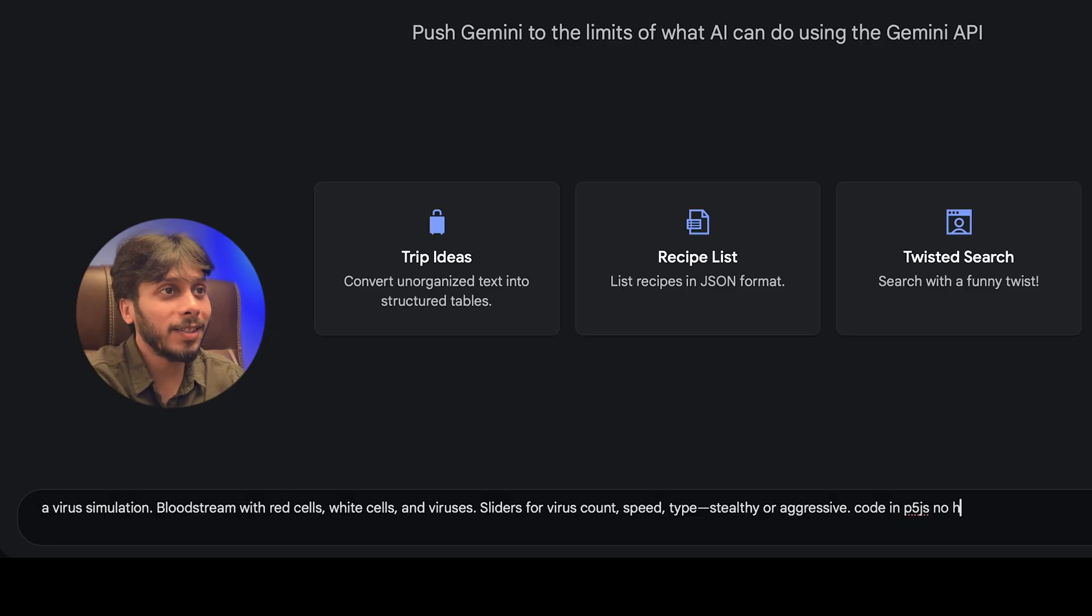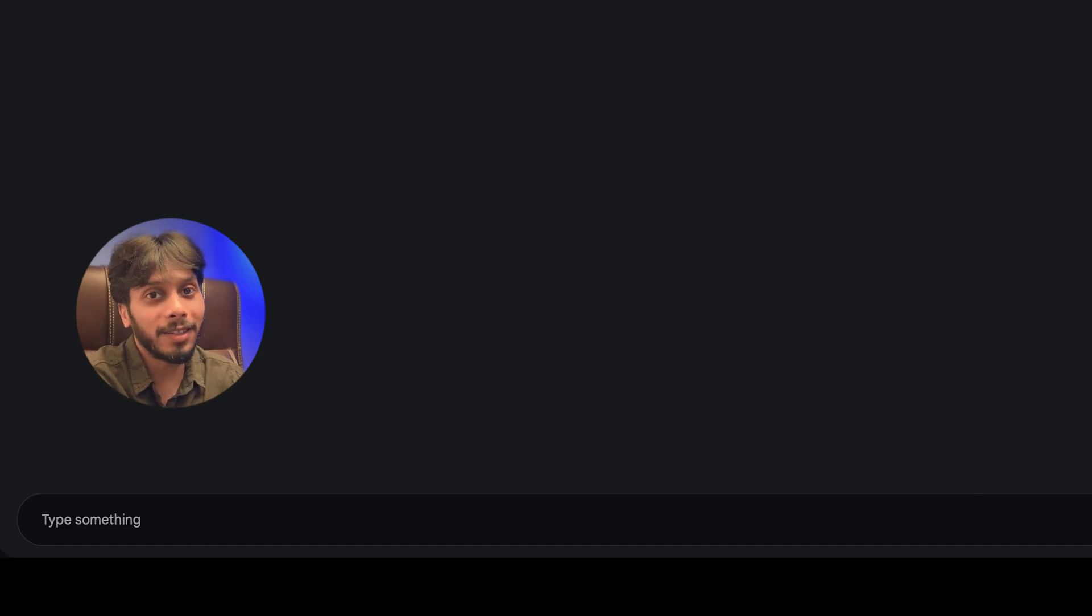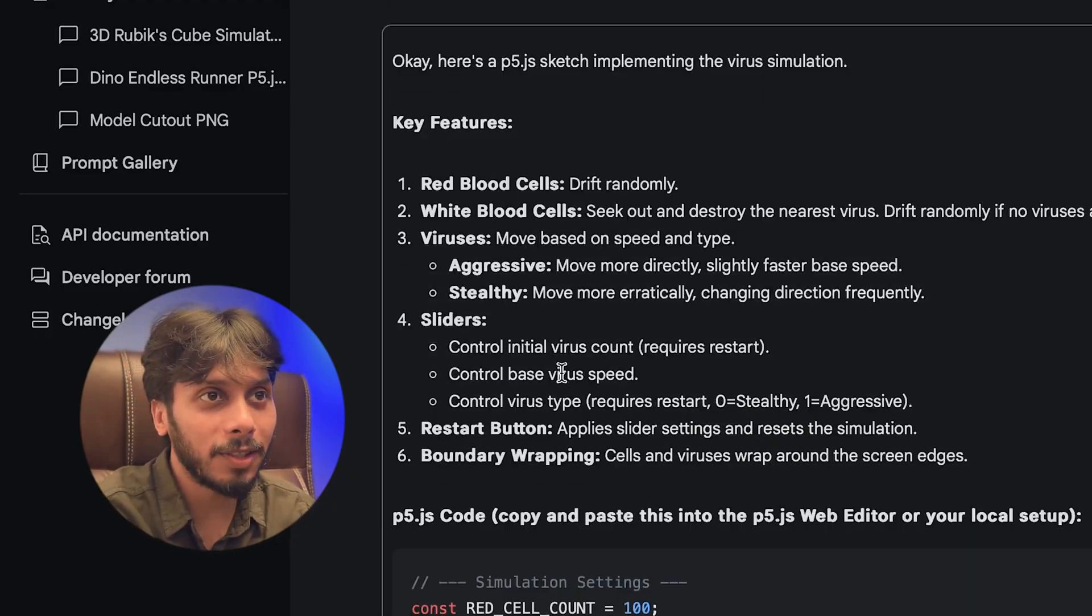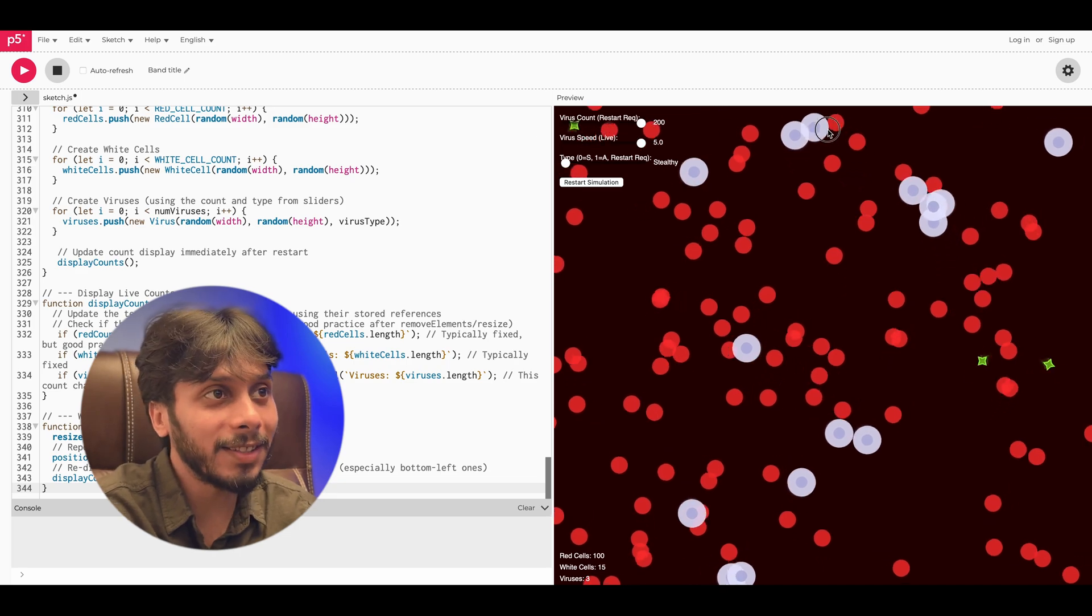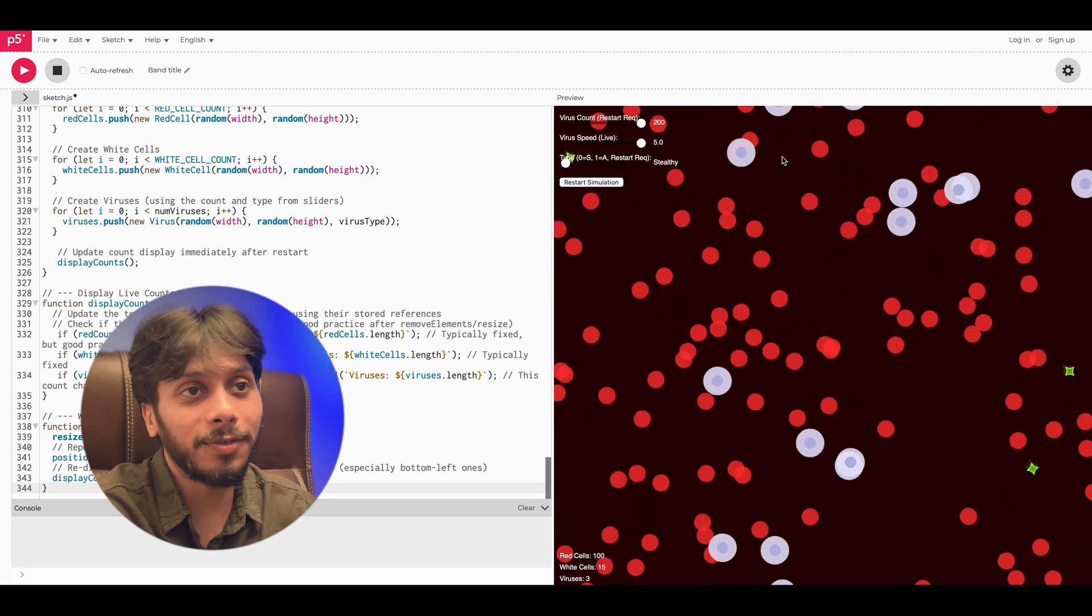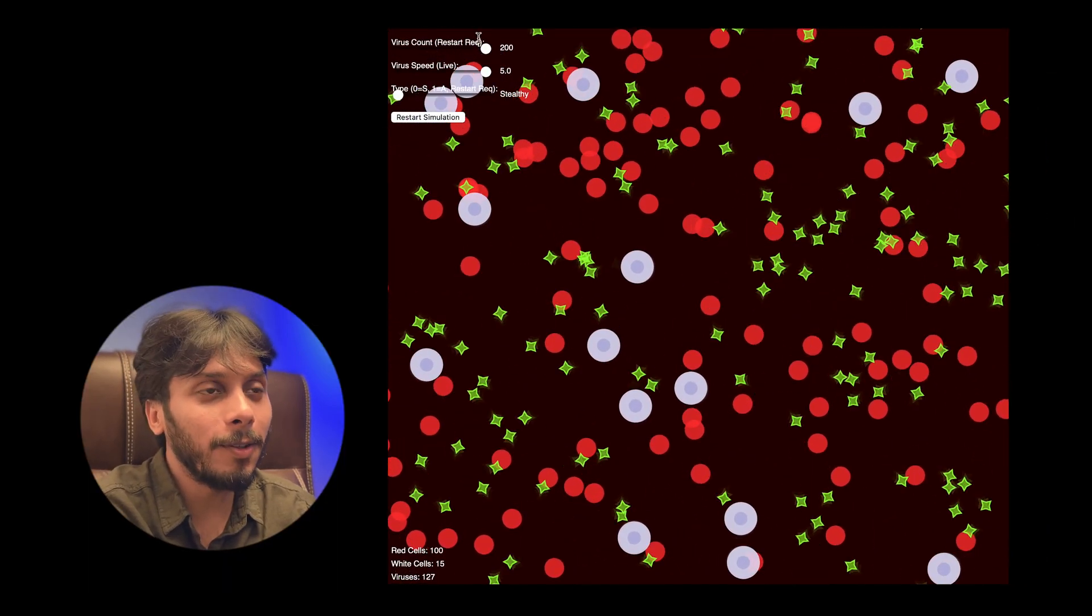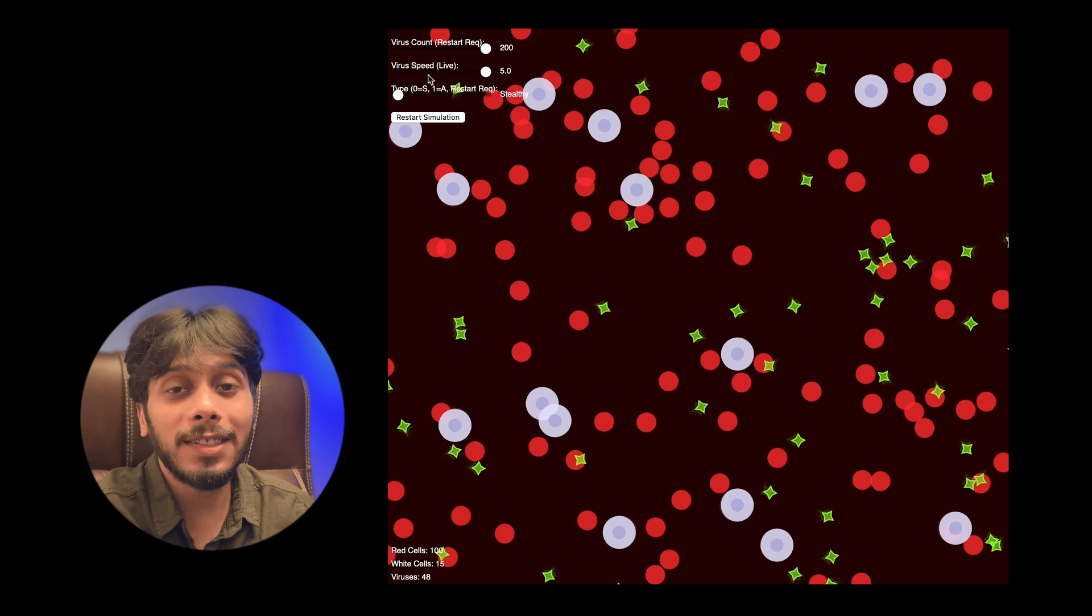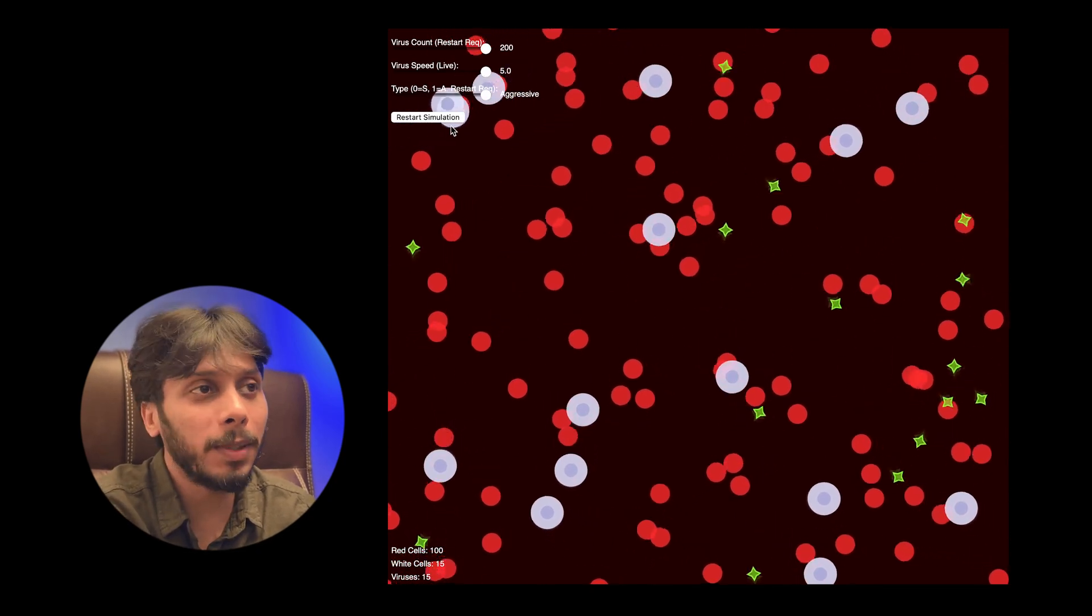Back to my demo. A virus simulation. Bloodstream with red cells, white cells and viruses. Sliders for virus count and speed. And you can see the viruses, white cells fighting back. Tweak the blood flow and just watch it. This is detailed and so quick to build.